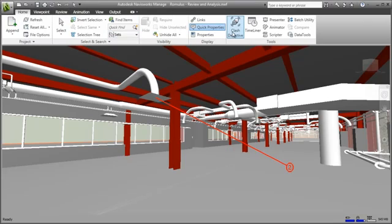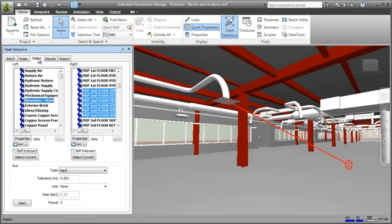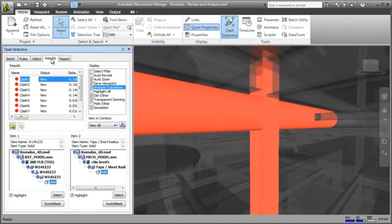Navisworks further delivers powerful analysis tools, including clash and interference analysis, management and reporting tools that enable users to find and address coordination issues virtually before getting to site, which can generate an enormous return on investment.